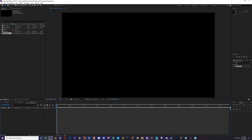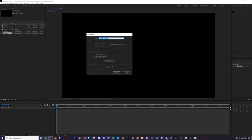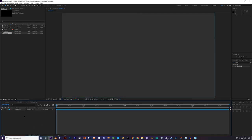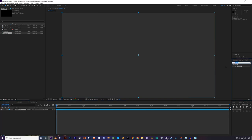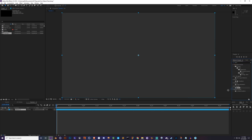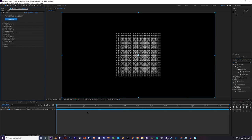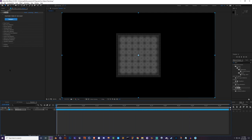First things first with Trapcode, you always have to create a solid. Use the shortcut Ctrl+Y and name it whatever you want — I'll call this 'Nebula 2.' Then go ahead and add Form by typing 'form' in your effects search window and you'll see 'RG Trapcode Form.' Add that onto the layer. By default we have just a box — so this is the box we're going to turn into our nebula.